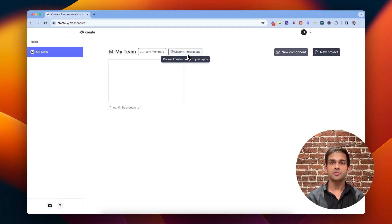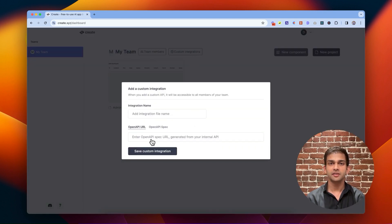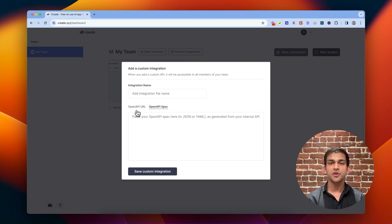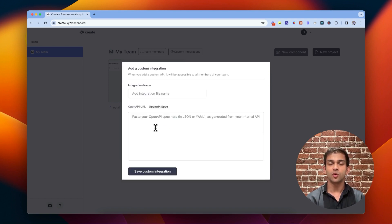To set up a new custom REST API, just give us a link to your Swagger docs from the dashboard, or paste it in. Then name it something recognizable and you can use it in any of your Create apps. If you don't know what Swagger docs are, invite a teammate to help you out, or join our Discord community and we'll get you set up.